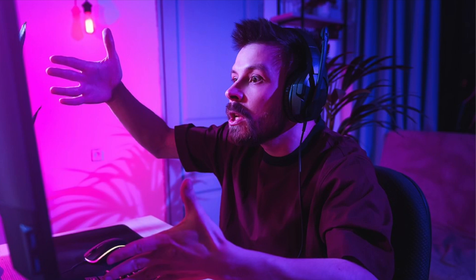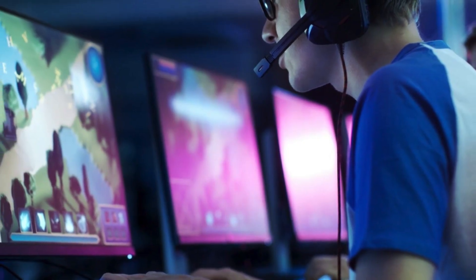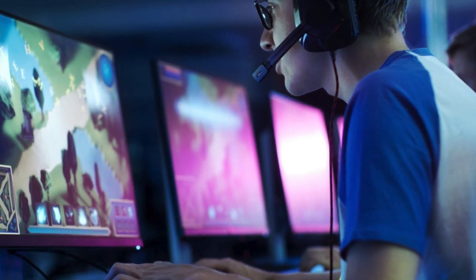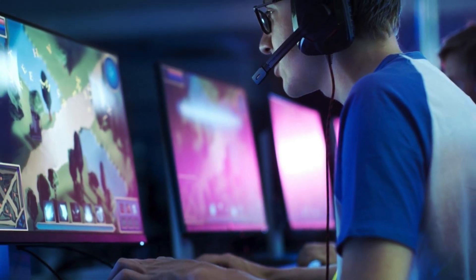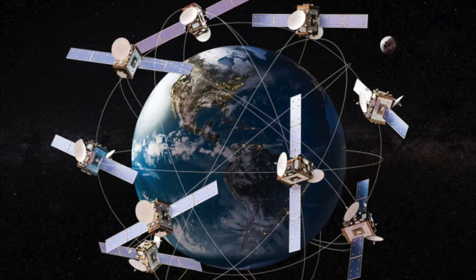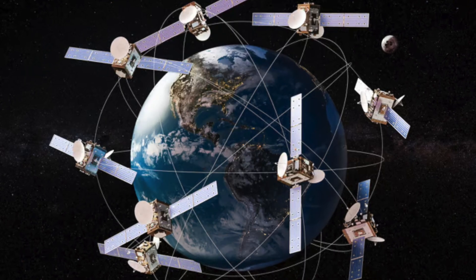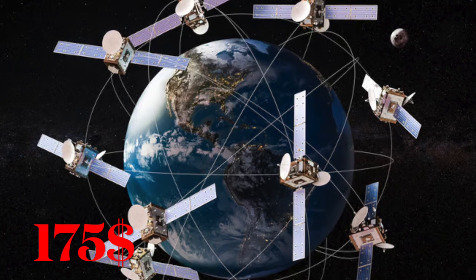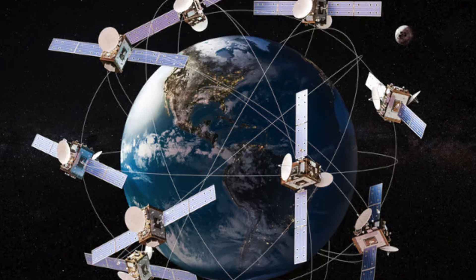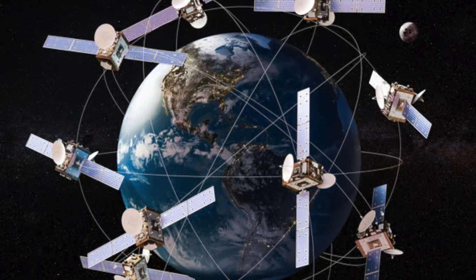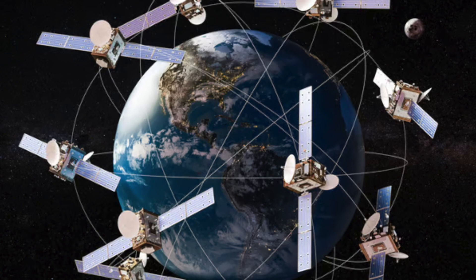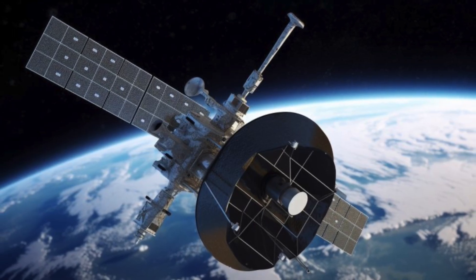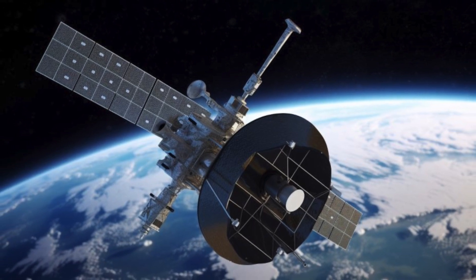Now let's talk about the difference between residential and roaming subscription. The roaming service is divided into two options: global roaming and regional roaming. Global roaming gives you freedom to use Starlink in any country in the world, even if it's not officially available, but with a price starting from 175 dollars per month and going up. The second option is regional roaming.